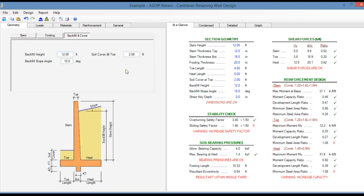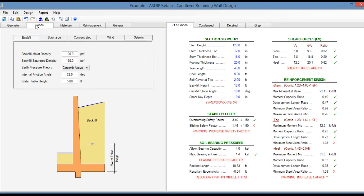In the backfill and cover tab you enter the information of the backfill height, the slope, and the soil cover. In the loads tab, in the backfill tab, you enter the properties of the backfill such as the density, the soil pressure theory, the internal friction angle, and the location of the water table.